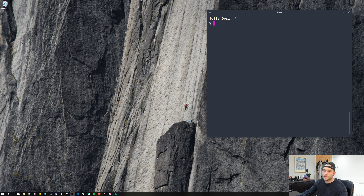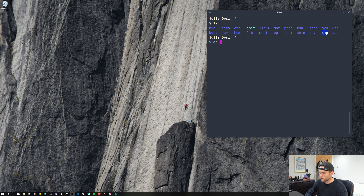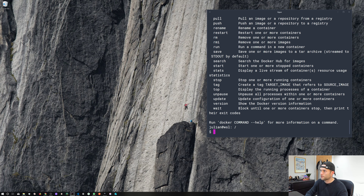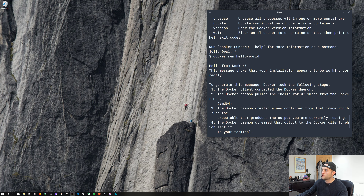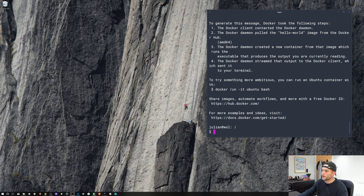So here we are, I've got a terminal open running bash and you can see we're currently in the root directory of our file system. If I run the Docker command, you can see we get a list of commands from Docker. And if we run the docker run hello-world command, it's pulled the hello-world image and it's fired it up and it's working. So how are we doing this? What we're actually doing is just exposing the Docker daemon on our Windows 10 install and controlling it through our Linux installation.